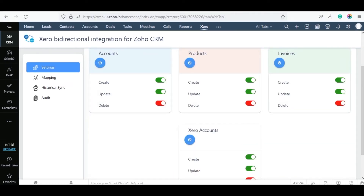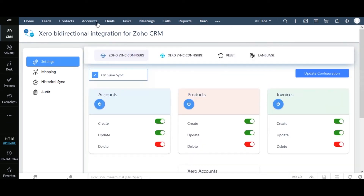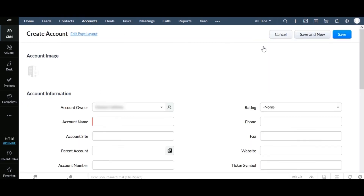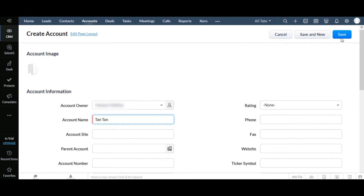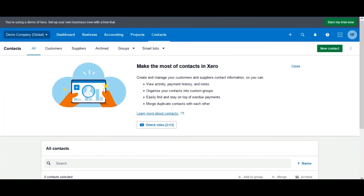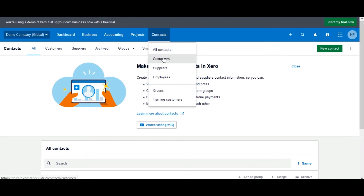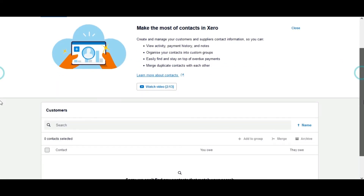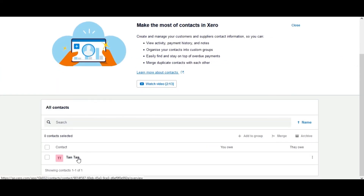Let's test the OnSave Sync by creating an account record in Zoho CRM. Go to the Accounts module and create a record. After filling in all the essential information, click the Save button. Let's check and confirm if the record is created inside Xero. Log in to the Xero account — you can see the account created in Zoho has been created automatically inside Xero.